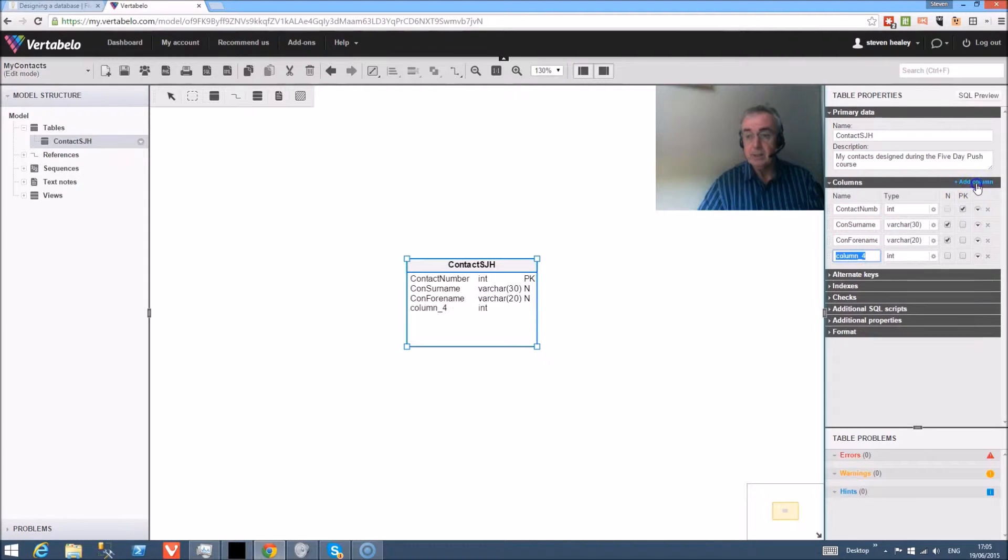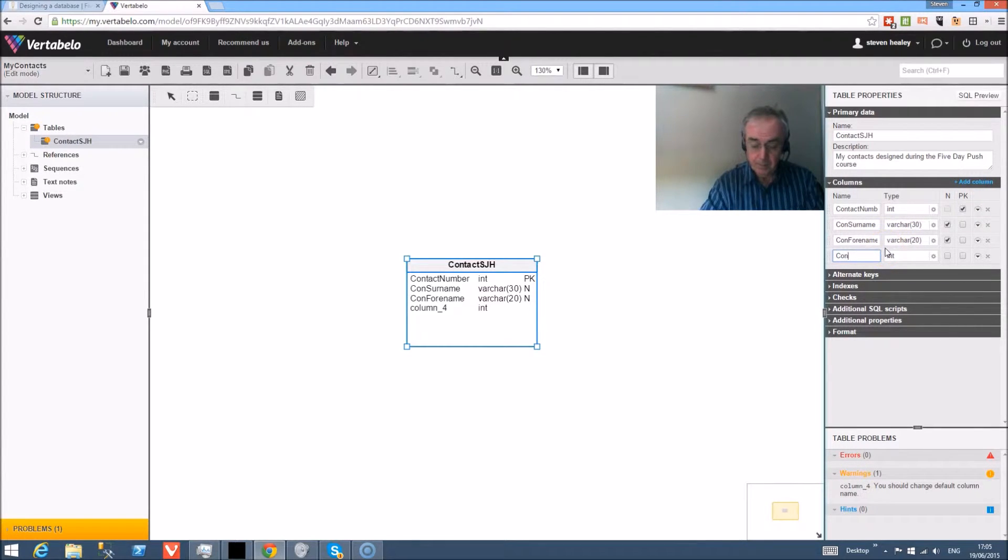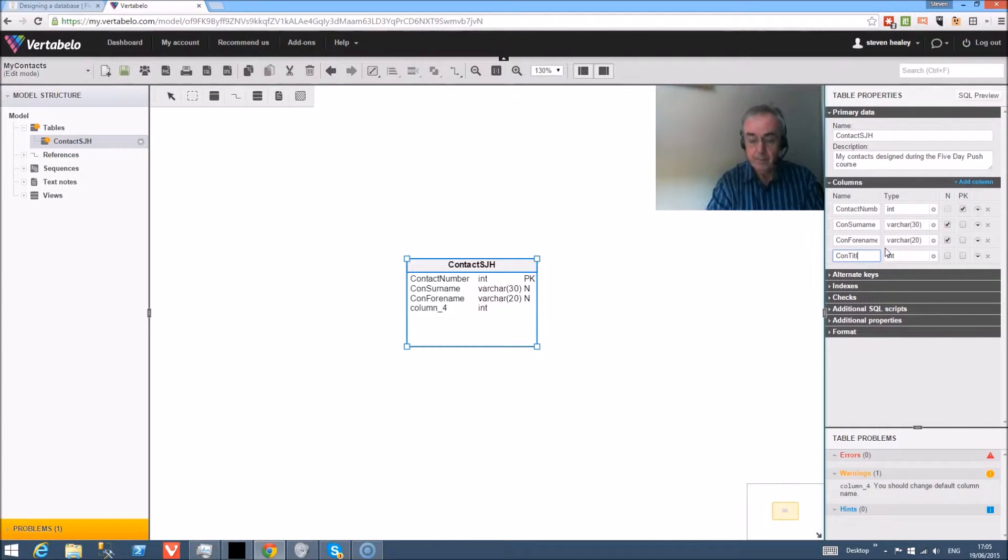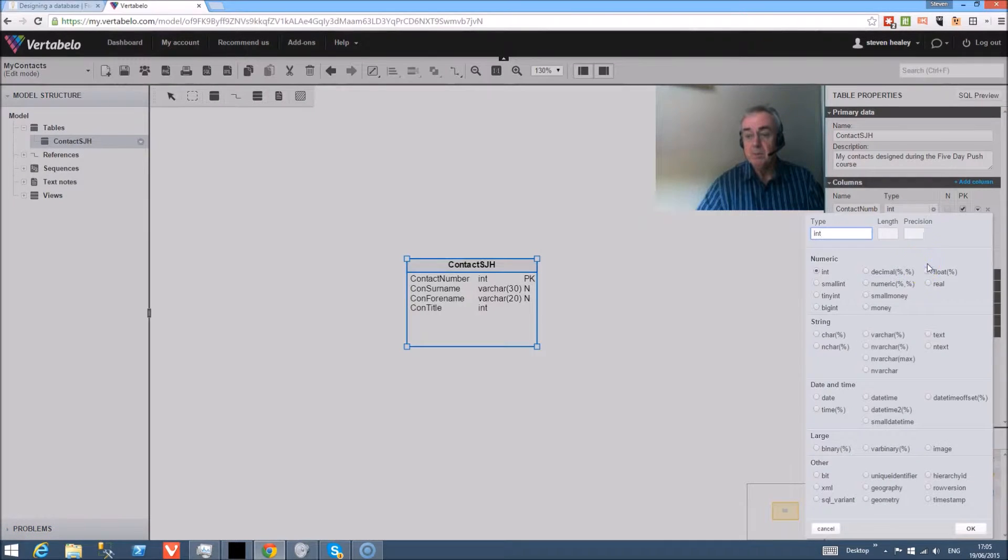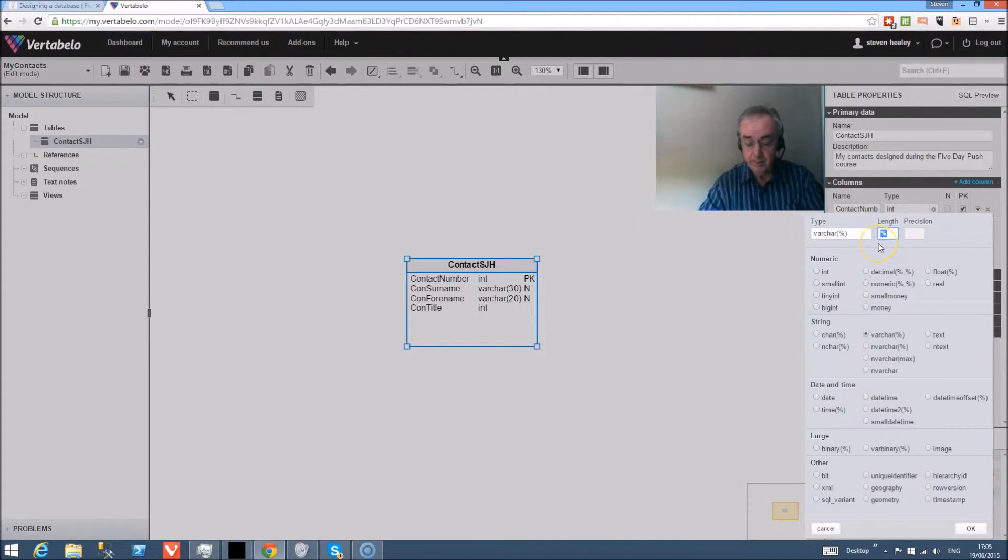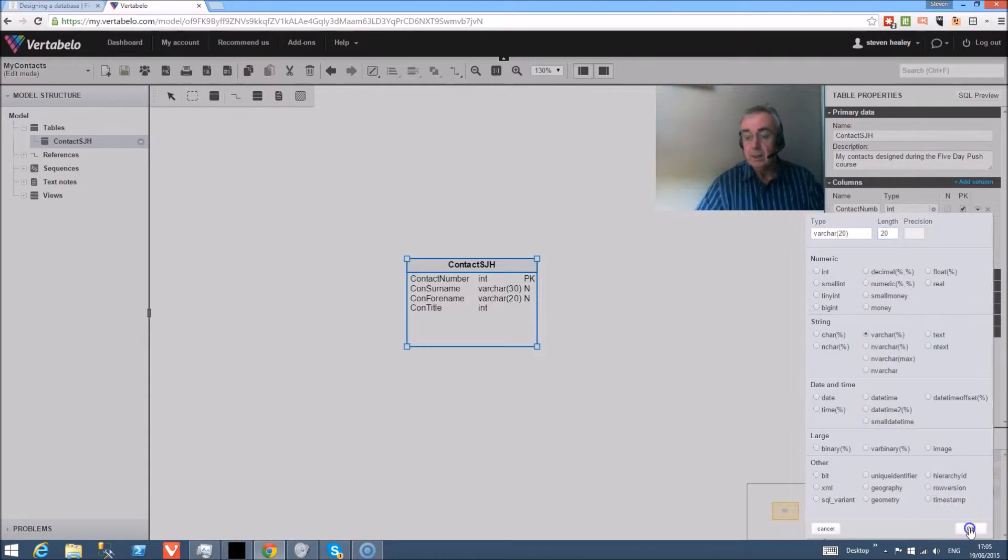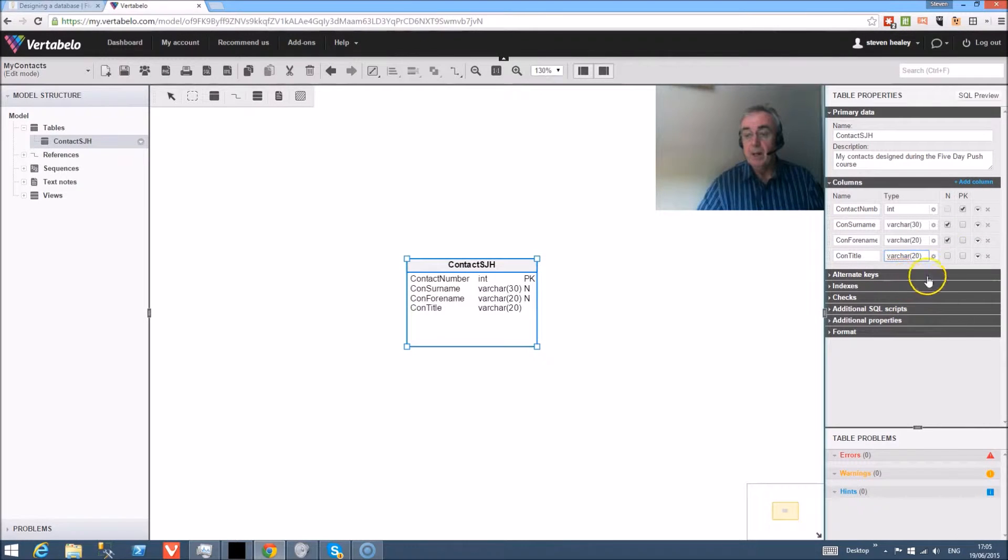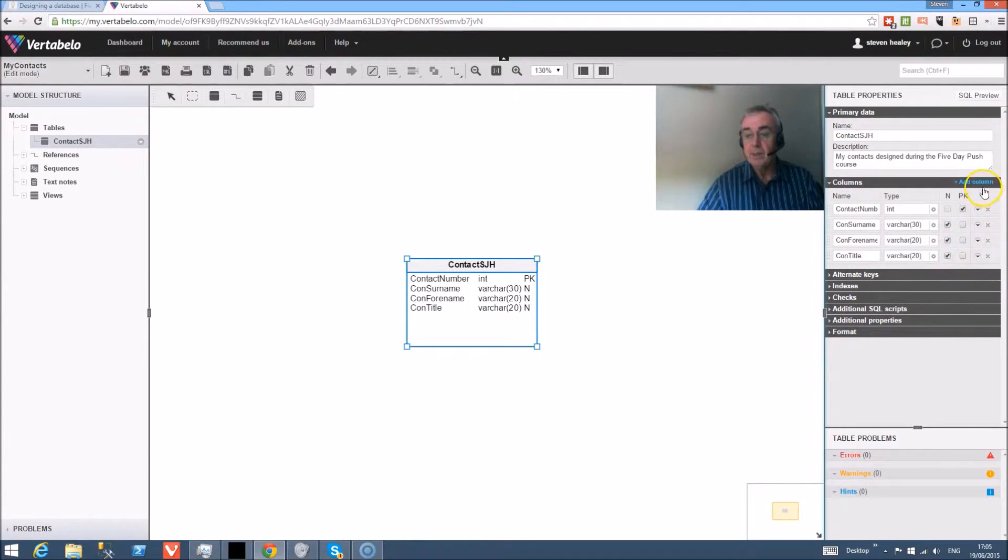And the next field is title, and that's Mr, Mrs, Ms, Dr, and again that's variable characters and we'll set that to 20. And that's a null field as well.